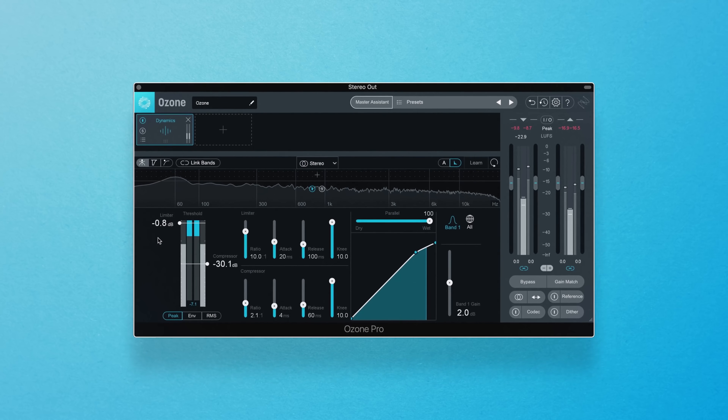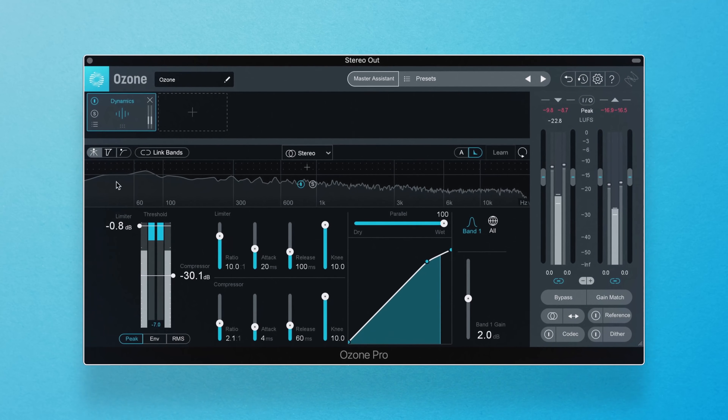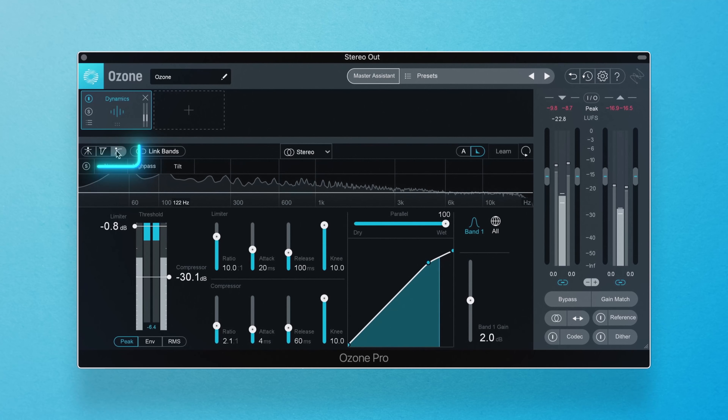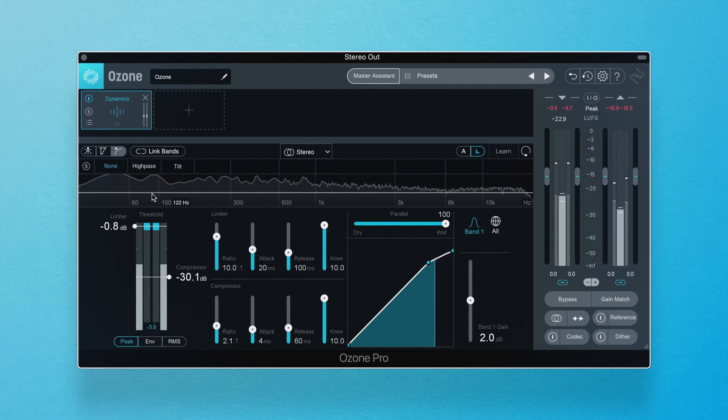If the effects of the compressor in the Dynamics module in Ozone Pro are too pronounced or punchy, there's actually a setting called Detection Filter, which will make the compressor's action more smooth and less apparent. Head to the module and click here to enable this view to adjust the frequency response of the detection circuit.